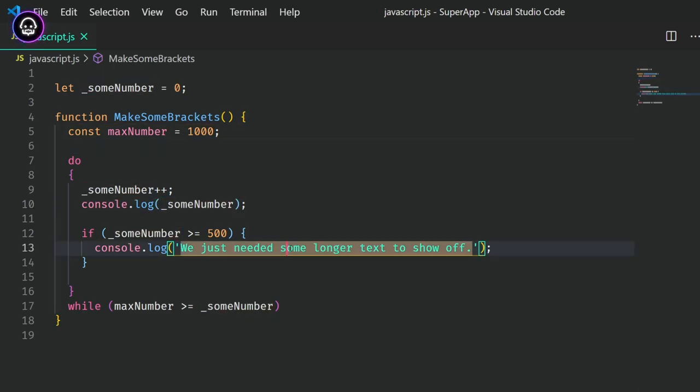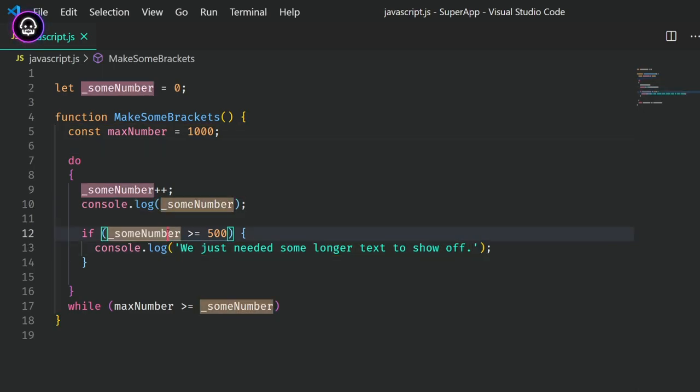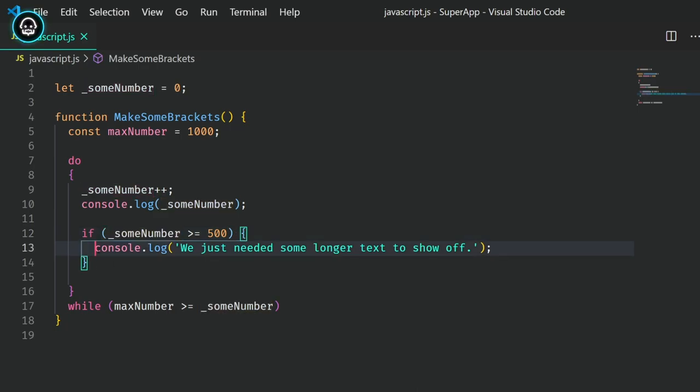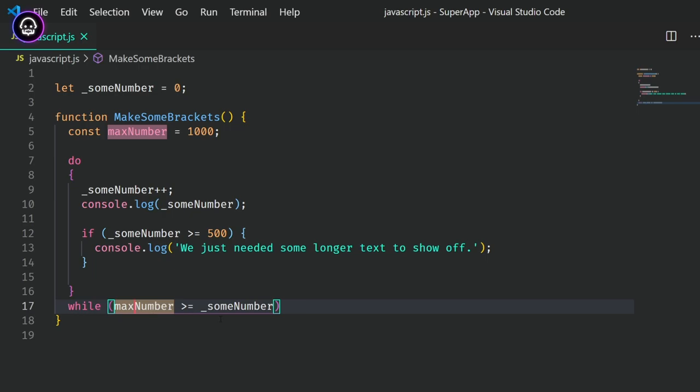Notice that the color of the bracket pairs match, but are different from other bracket and parentheses pairs. Also, when you click within the context of a bracket pair, the brackets are highlighted.